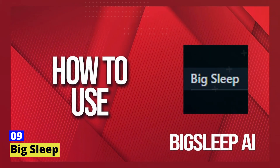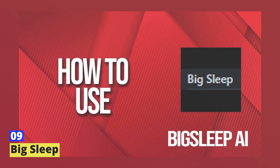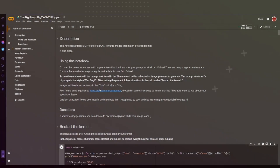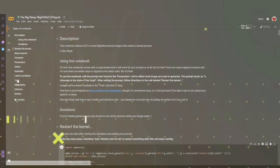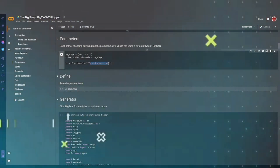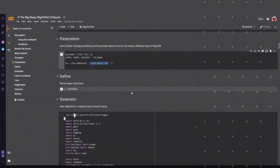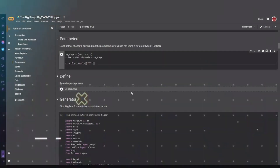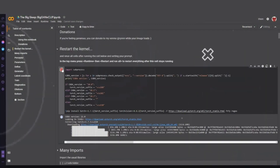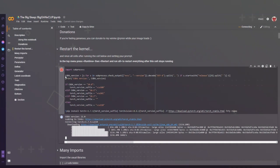Number nine: BigSleep. BigSleep is an exciting and innovative text-to-image AI generator that transforms your textual descriptions into breathtaking, dreamlike images. This tool offers a unique way to visualize your ideas and create stunning art pieces from your words. It's completely free to use. Whether you're a writer, artist, or simply looking to explore your creativity, BigSleep offers endless possibilities.